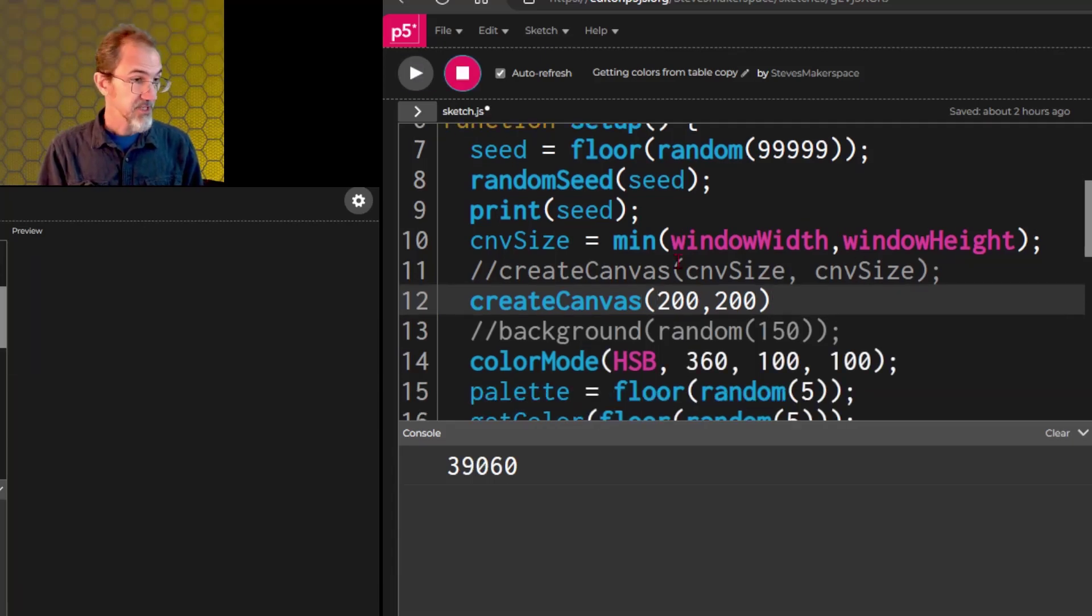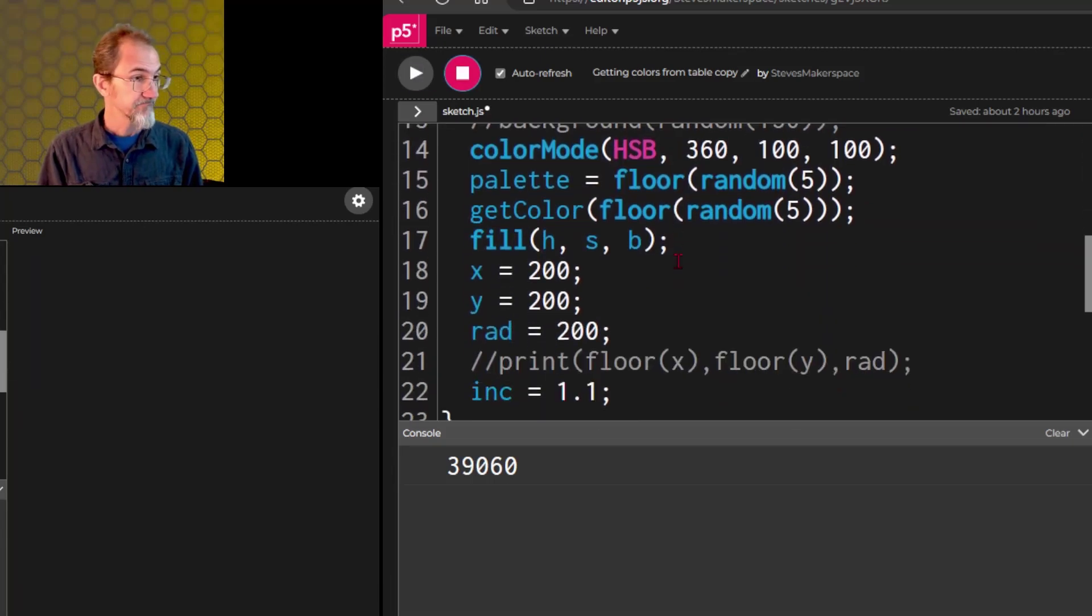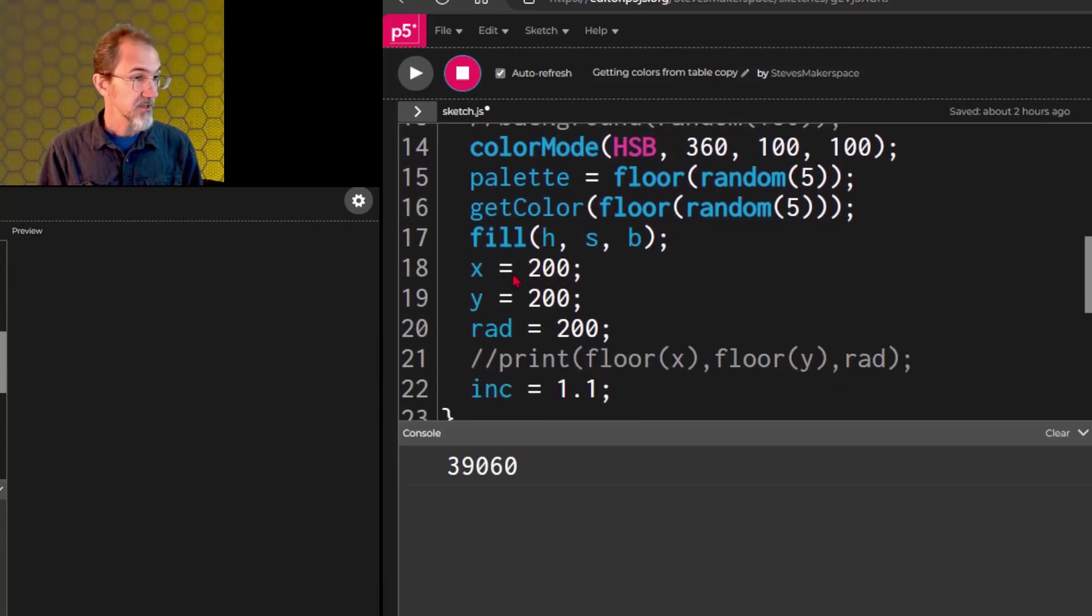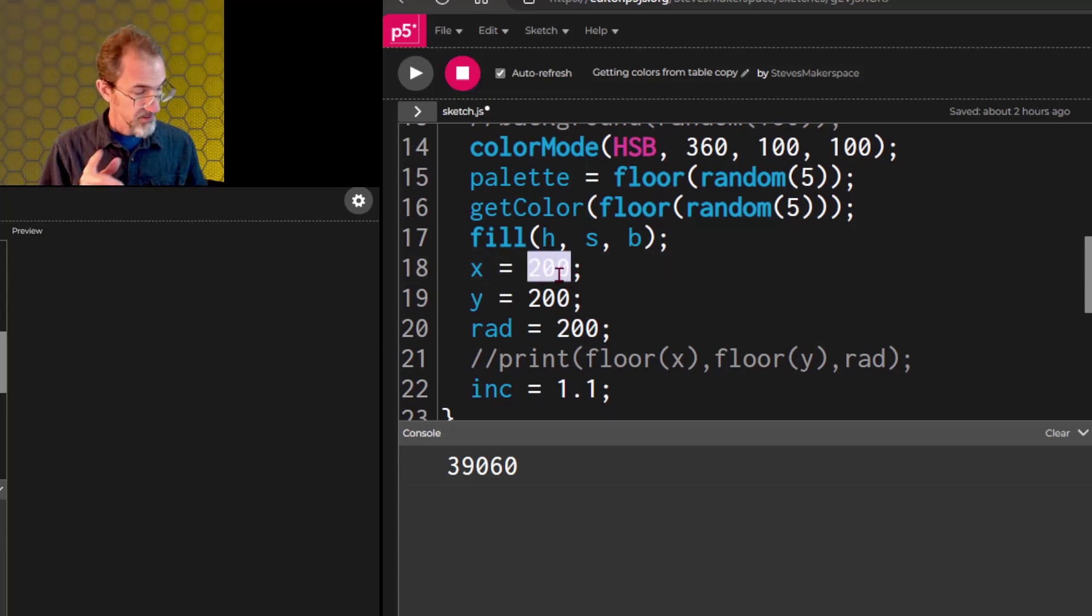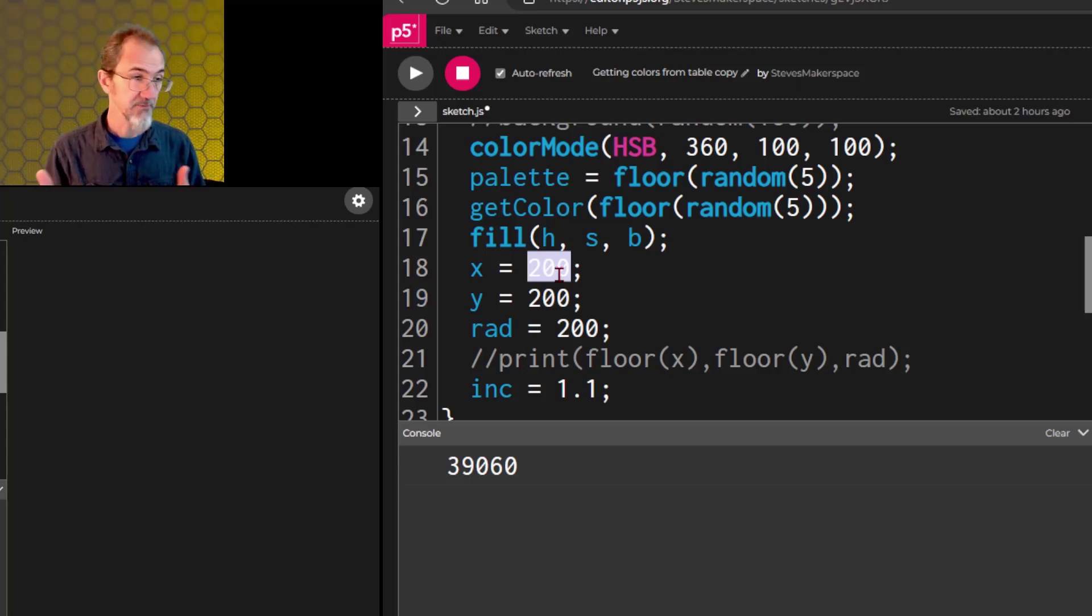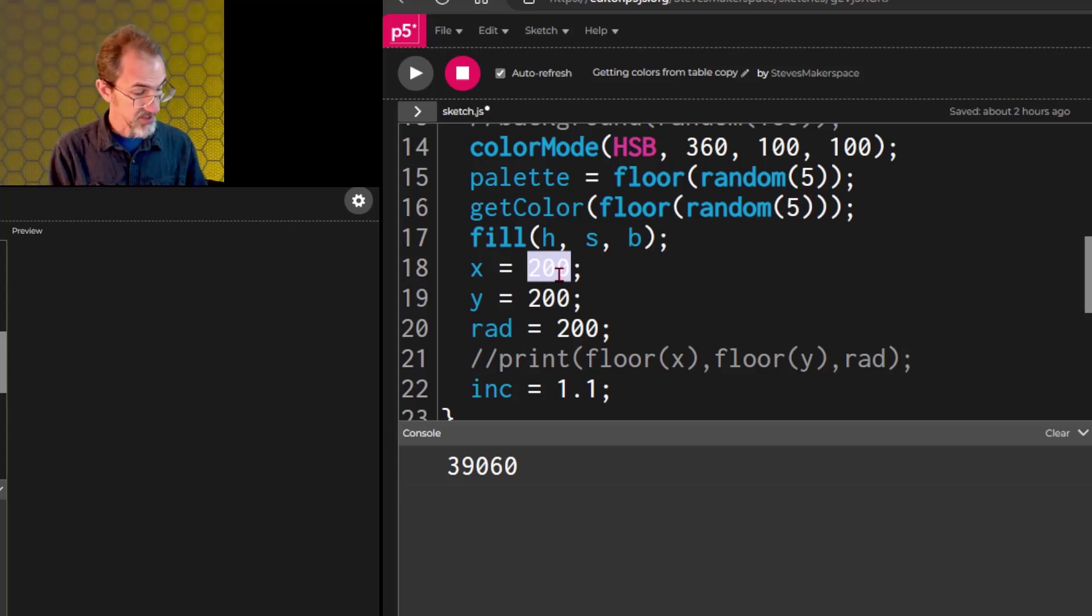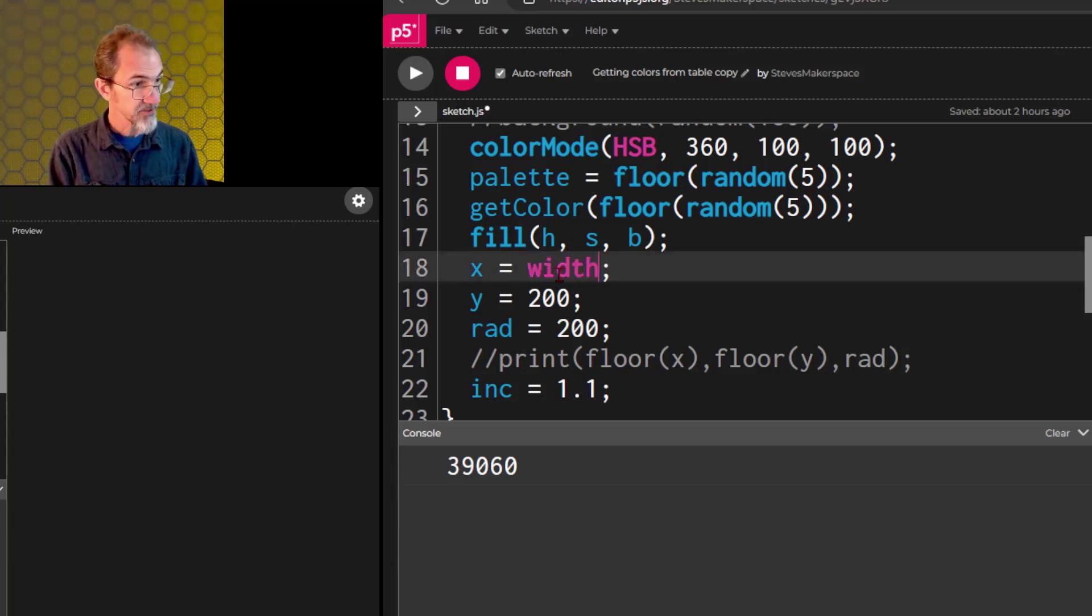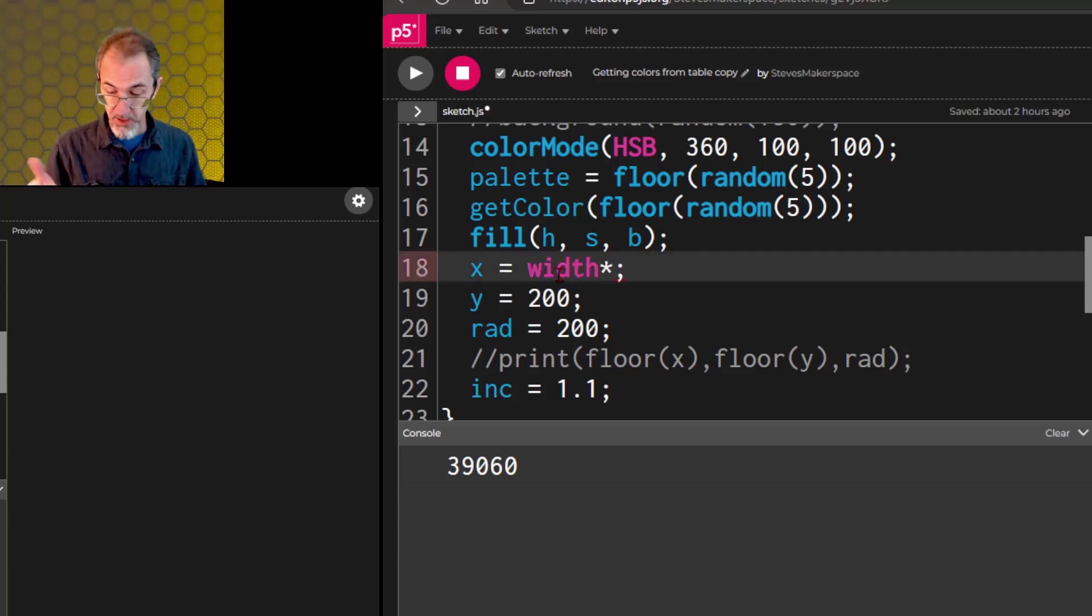So the thing to do, instead of these hard key numbers, we want this to be a proportion of the width of the canvas or the height of the canvas. So in this case, we got the x, so we want it width times, and let's say 0.33. So we're putting it at a thirds position.